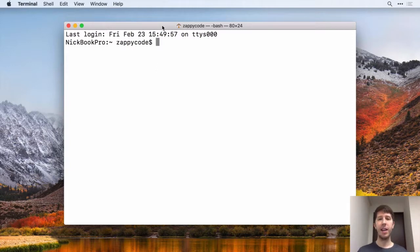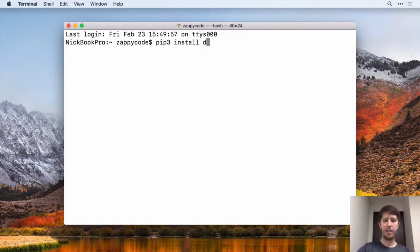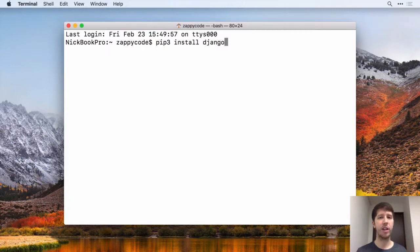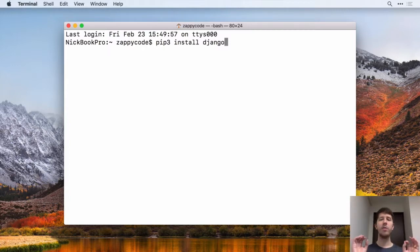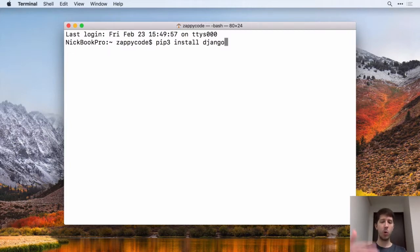So what we're going to do is install Django. You can do that by typing out PIP 3 space install space Django. Now, before you go ahead and hit Enter here, I'm going to have you download a very specific version of Django. And that's 2.0.2. And the reason for that is that's what I'm going to be teaching with.